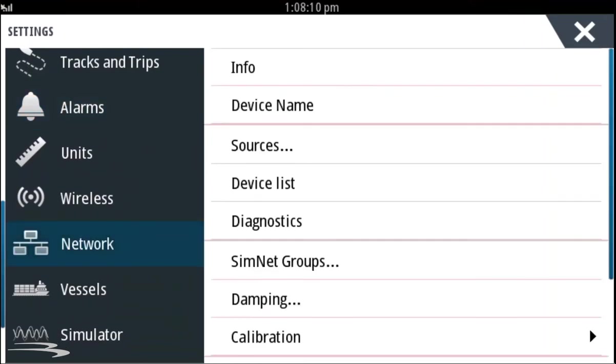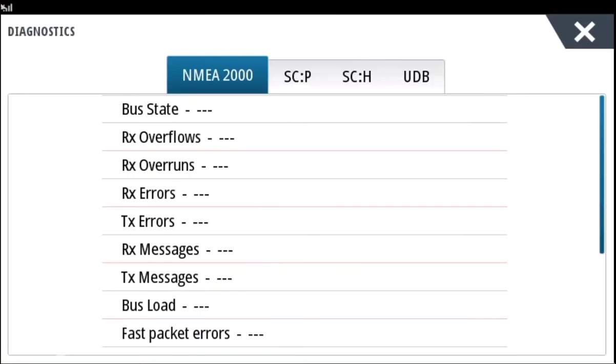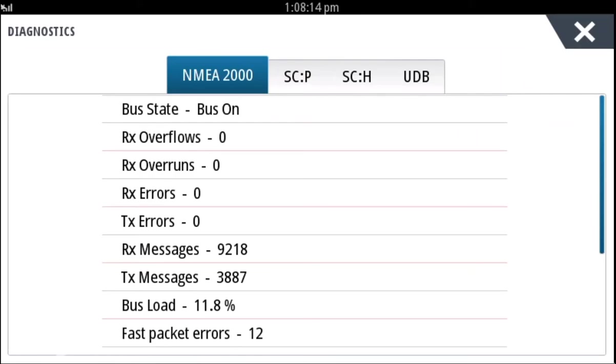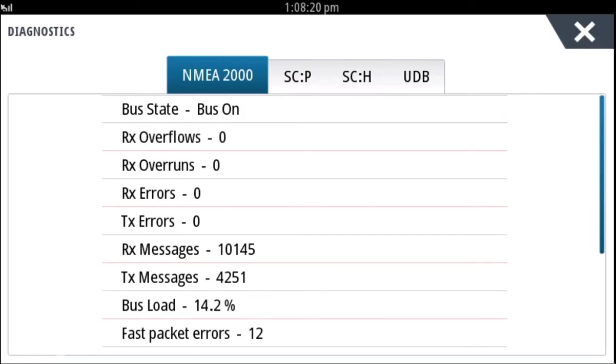Next select diagnostics. Here we can check the status of the NEMA 2000 bus. Bus on means that we have communication with the system. In the upper right corner, press the X.